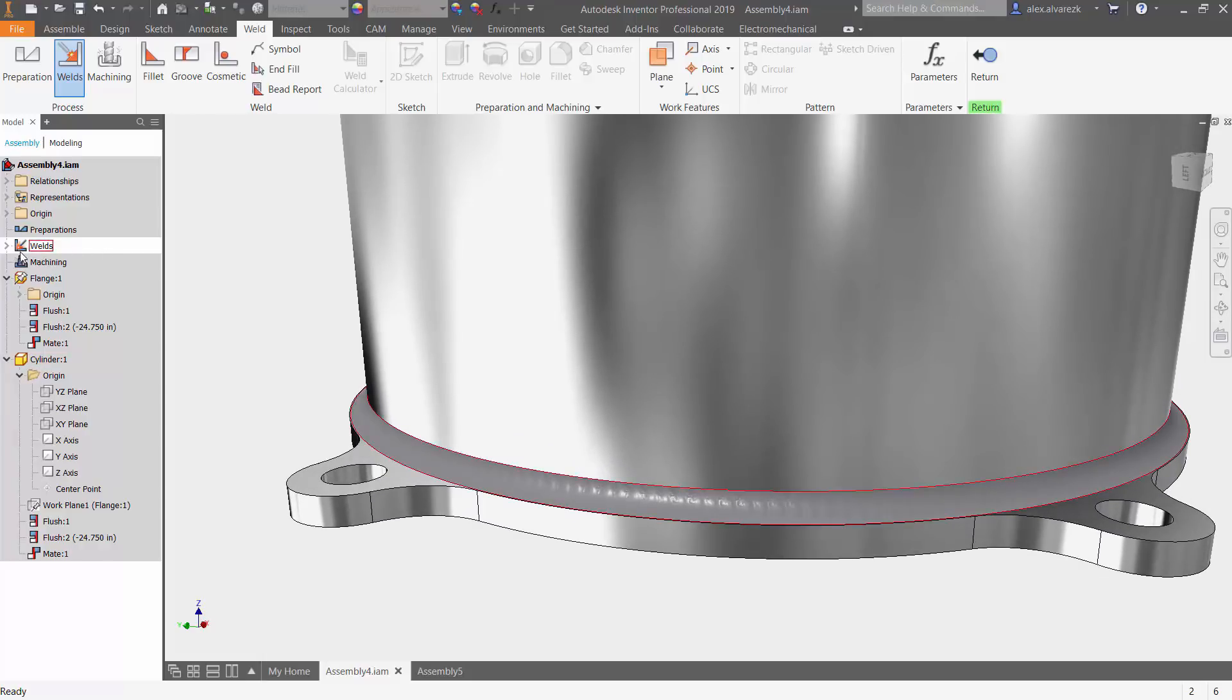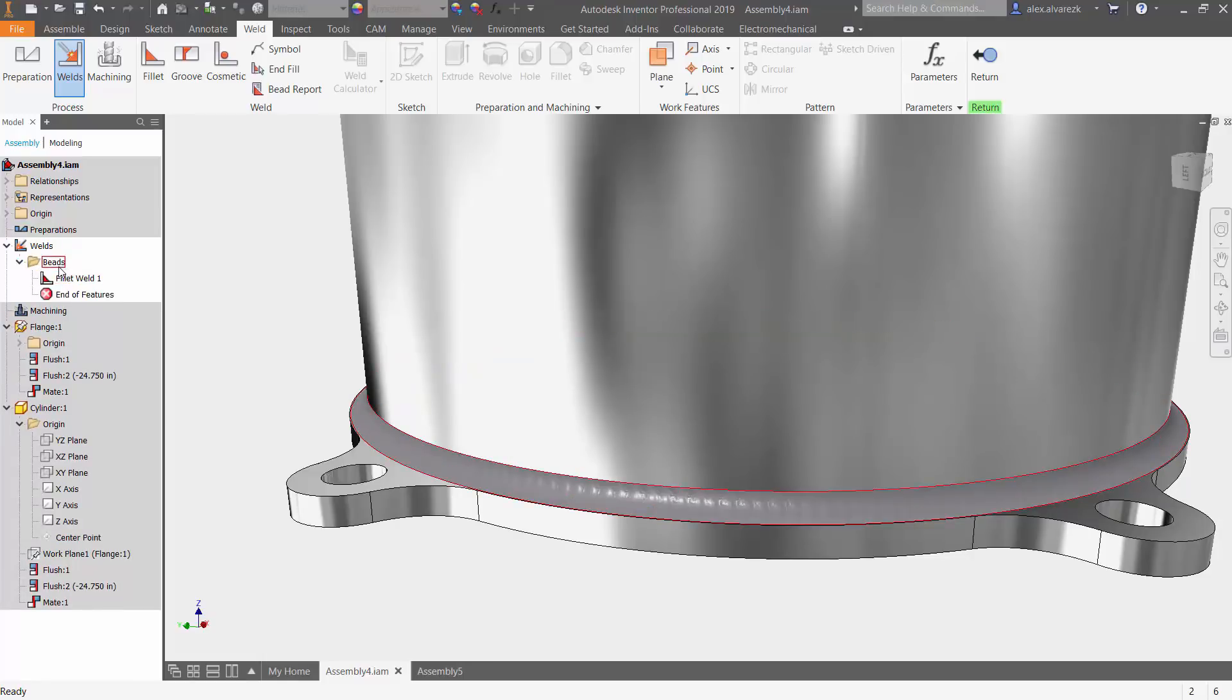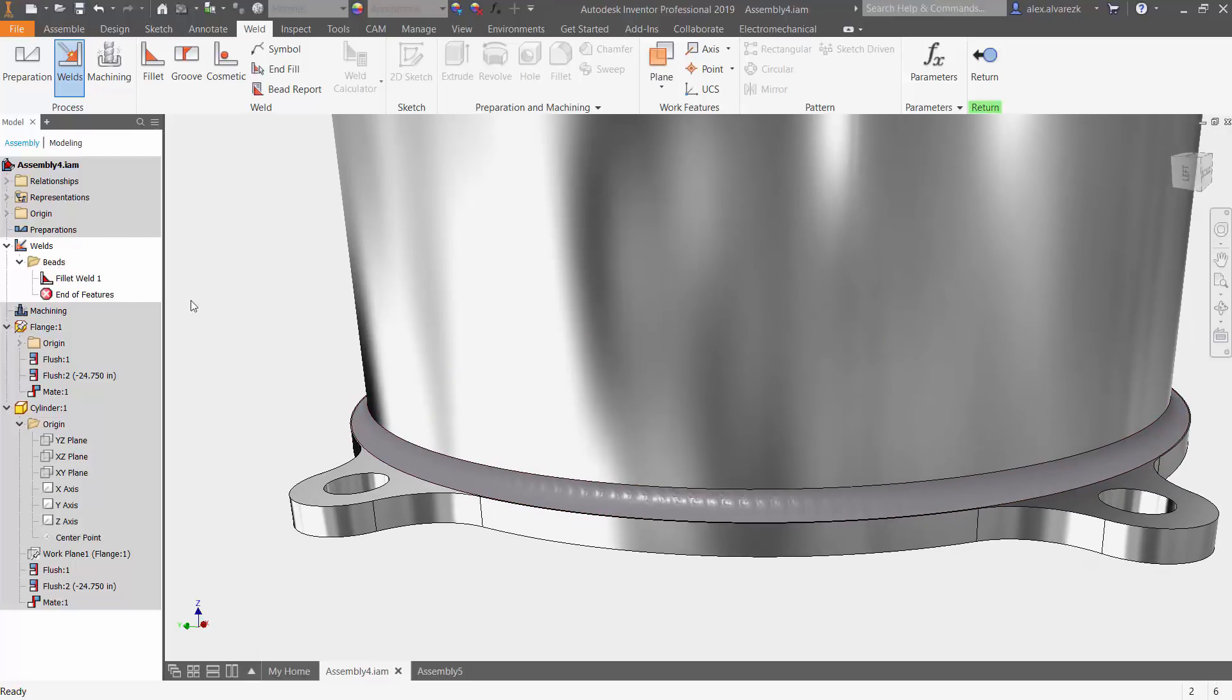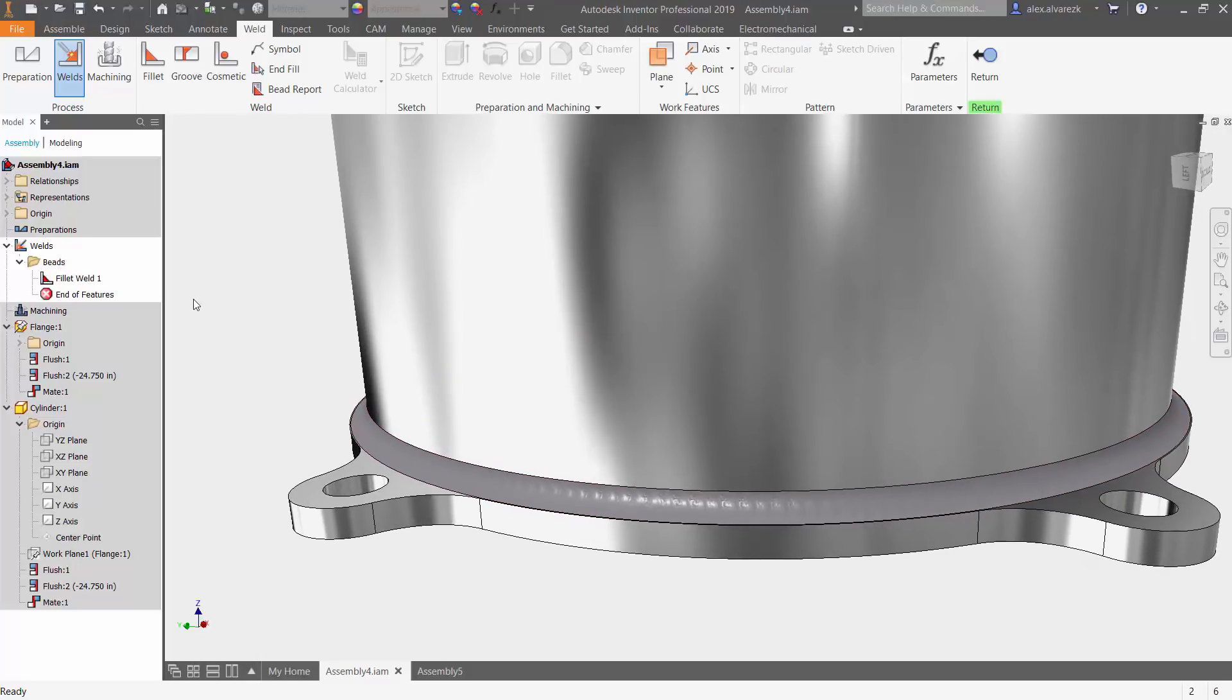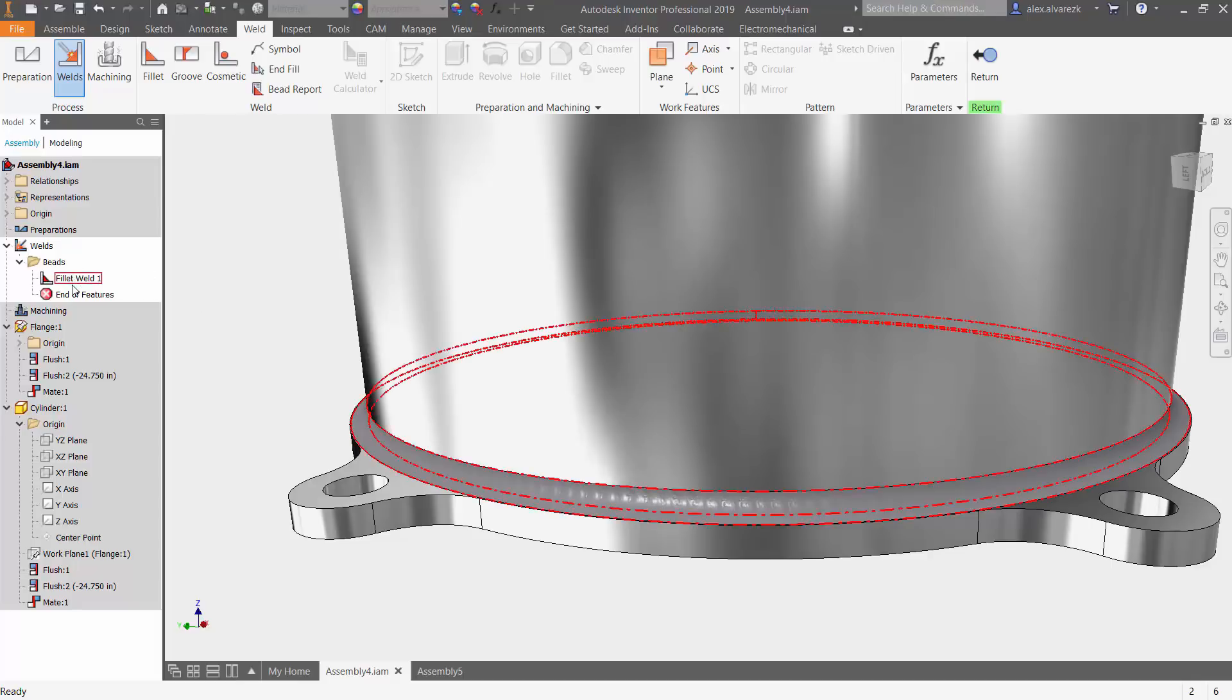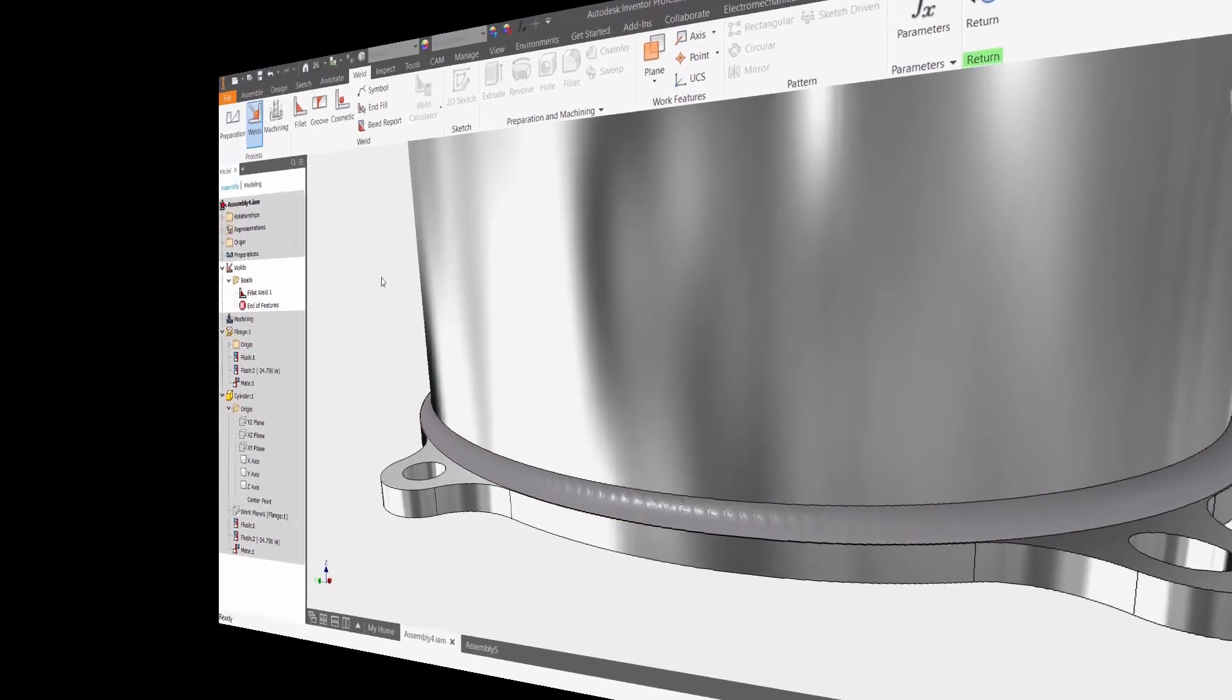Notice that we do get a nice weld representation added to our assembly. Now, if we look at our design history, we see that we also have the welds separated in its corresponding folder here. So if you ever need to go back, maybe change the weld size or change the weld type, you can always go back in here and change that feature.